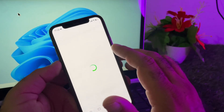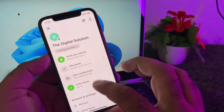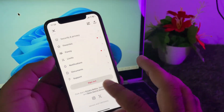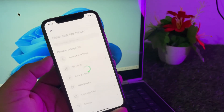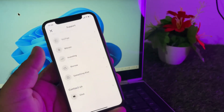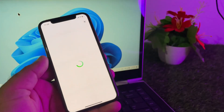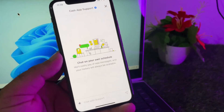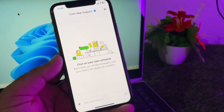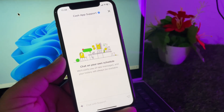Then you may click here on your profile icon. Click on support and you may contact the Cash App support team. Click here and click on chat so you may contact them and tell them your problem, and they will fix it as soon as possible.